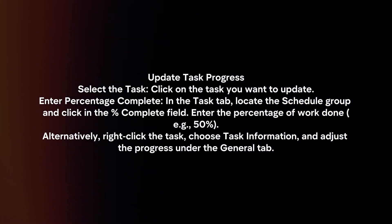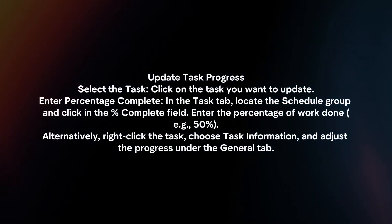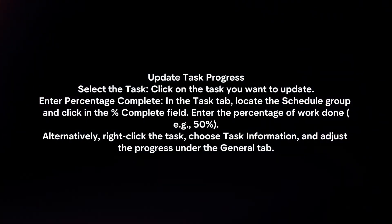Alternatively, right-click the task, choose task information and adjust the progress under the general tab.